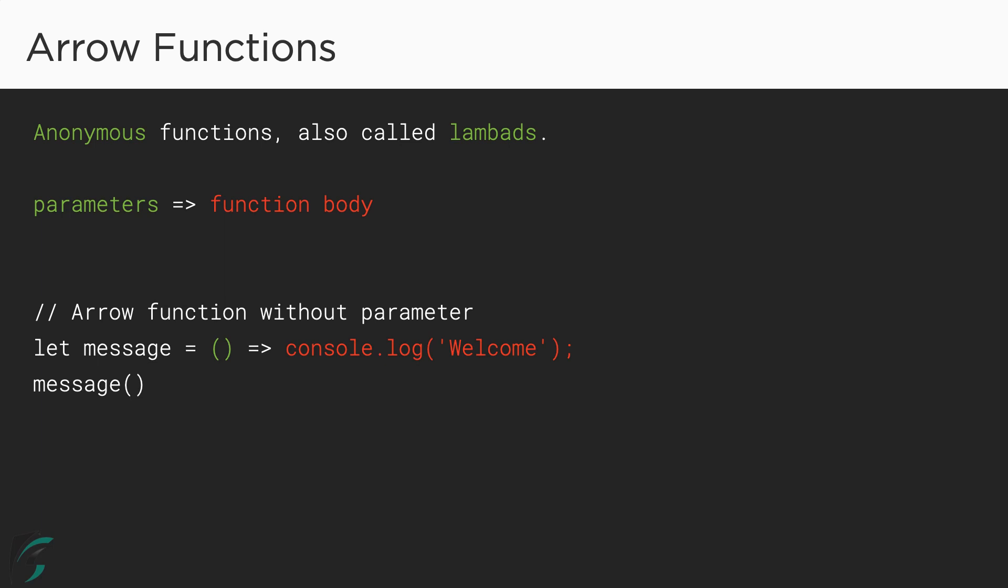So this was about arrow function. Now that you have got a basic idea about the arrow functions, let us see the code in action in the editor.